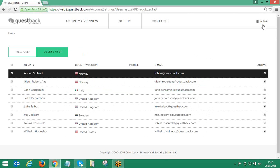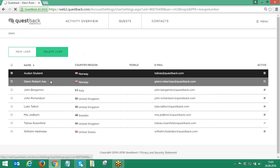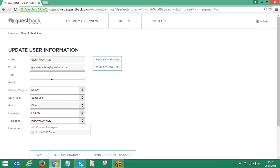To edit a user, the superuser needs to click on the name of the user to be edited and change the relevant details there.